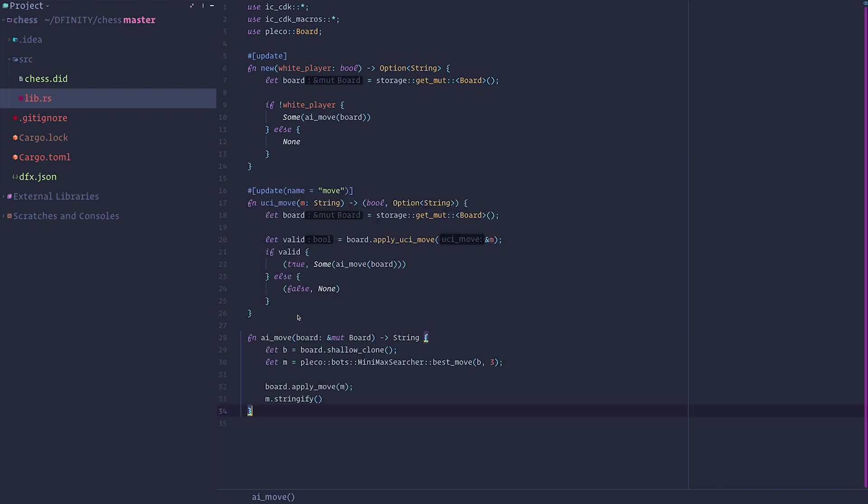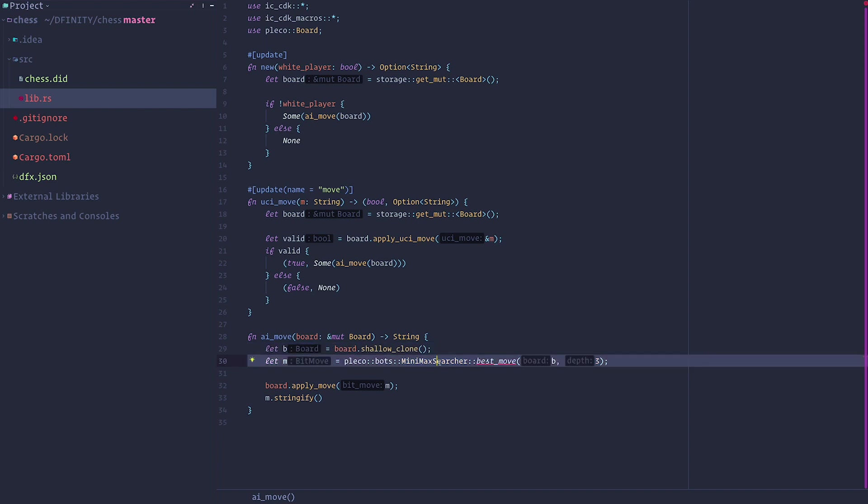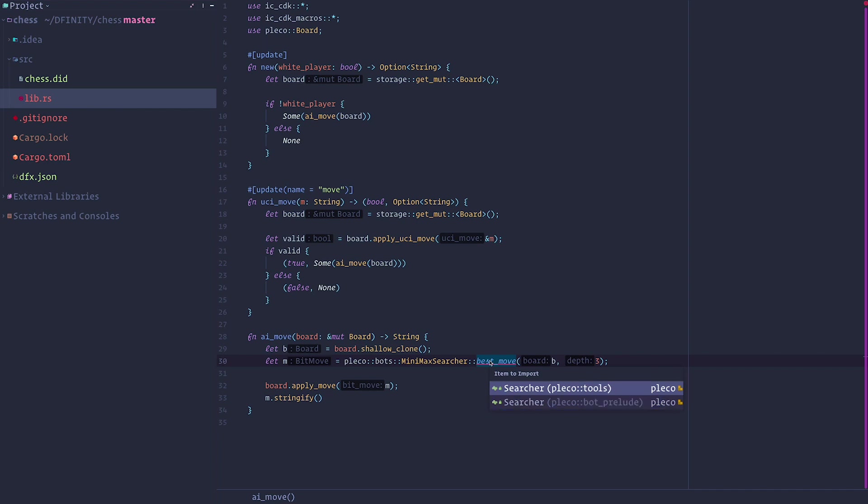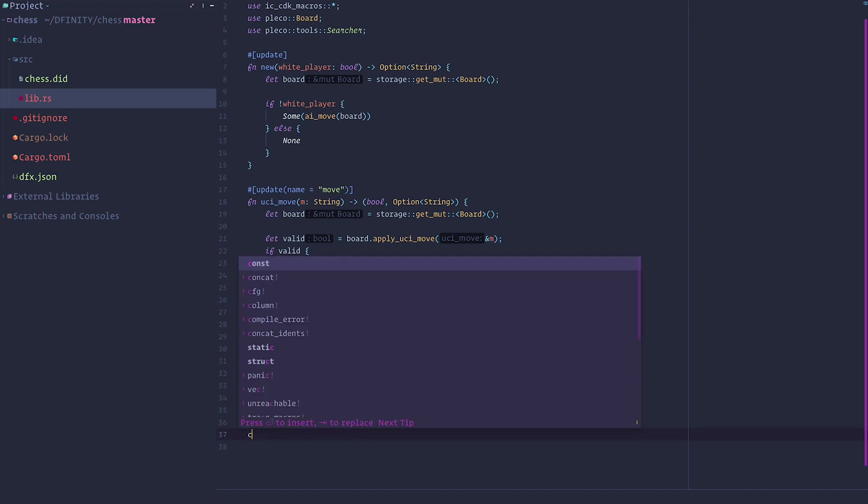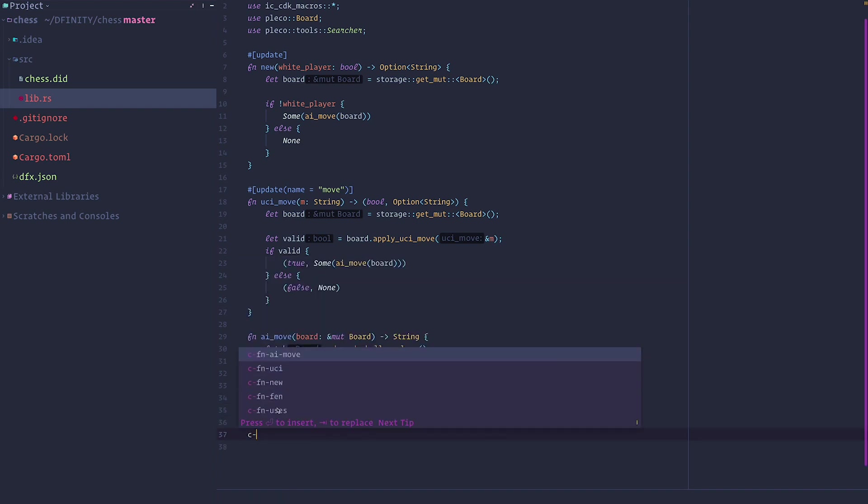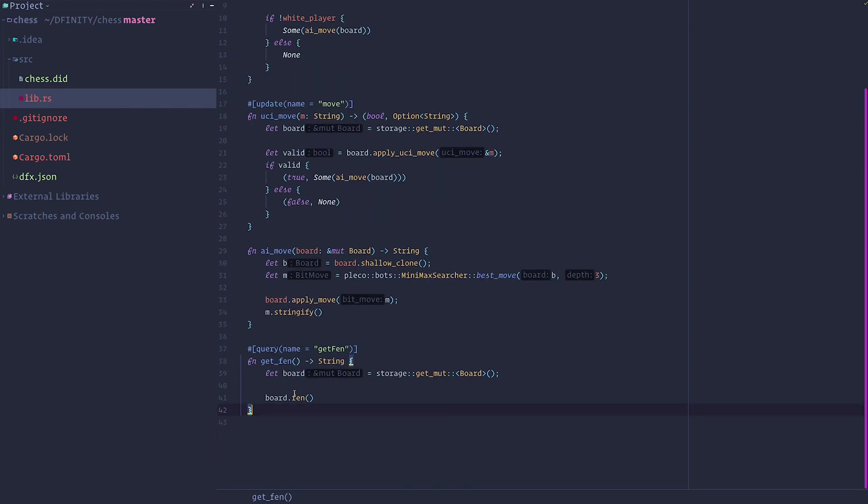Finally, we implement the AI move itself. We create a clone of the board. And then we apply a searcher on it, which is the AI itself, which is Stockfish. And we search for the next best move. We apply it to the board. And then we return this version stringified in UCI. And the last one is how to get the FEN notation, which is we get the same board and we just return the string for the FEN notation of the board itself.